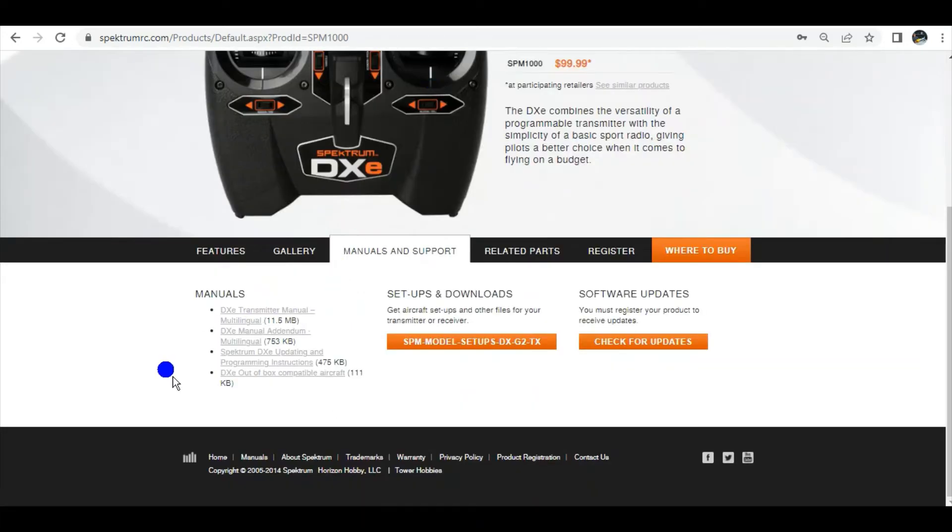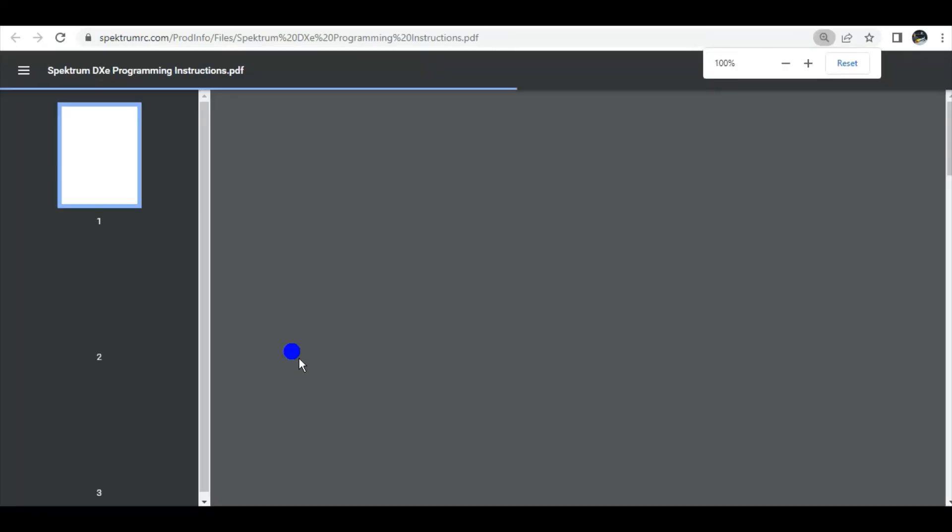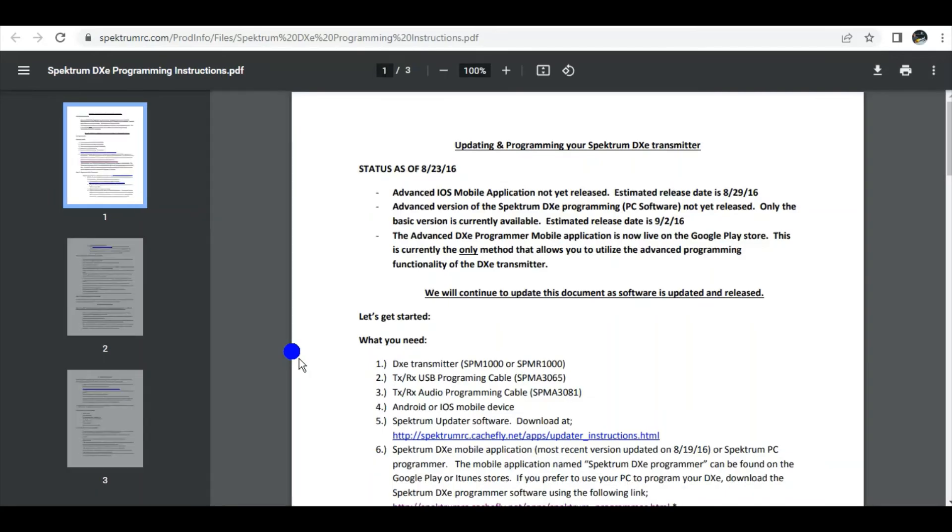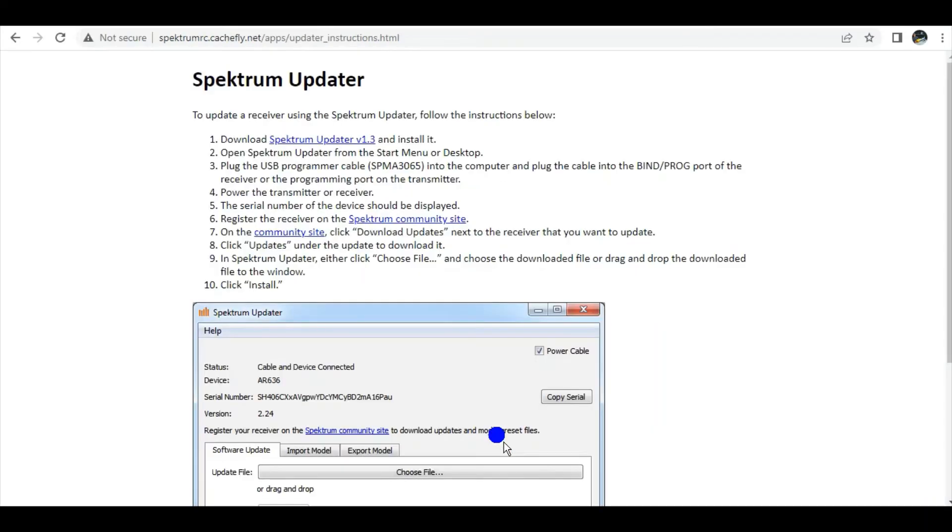And then right here, the Spektrum DXE Updating, click on that. And right there in the blue is what you need. Click on that guy and everything you need for the Spektrum Updater is here.